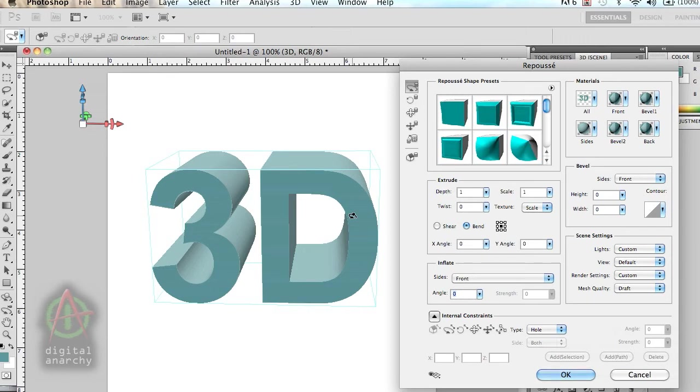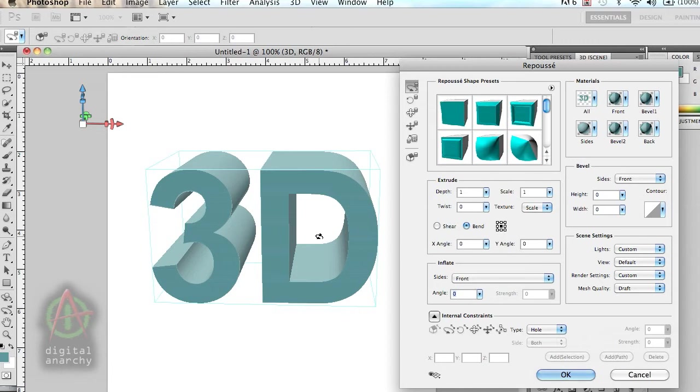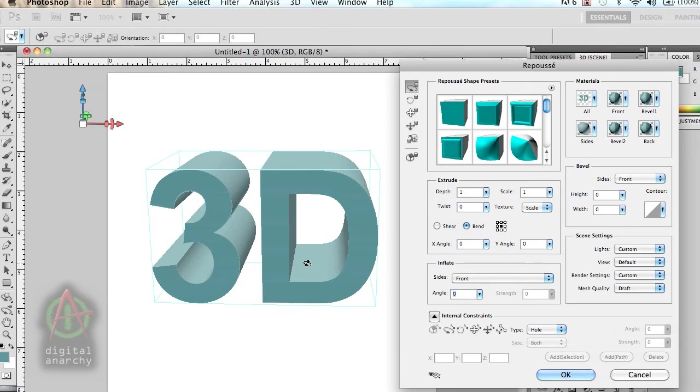For most people using Repoussé or 3D Invigorator, you're really just trying to add some 3D text, a 3D logo, that type of thing, to an otherwise 2D design. So the fact that Repoussé uses the Photoshop 3D camera is great. Is it that big of a deal? I don't really think so, unless you're building a whole 3D scene within Photoshop.